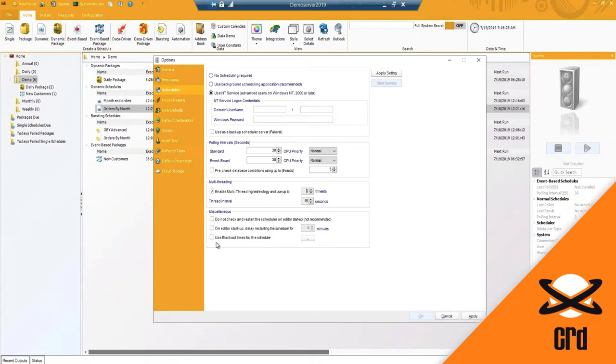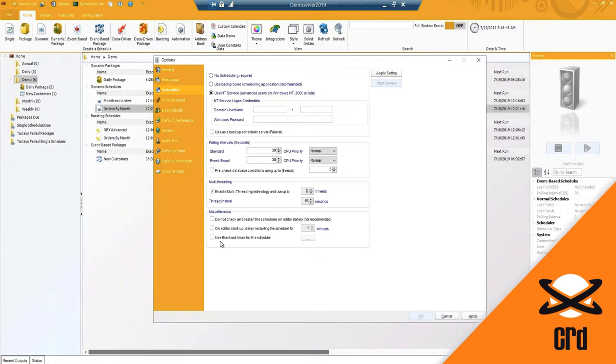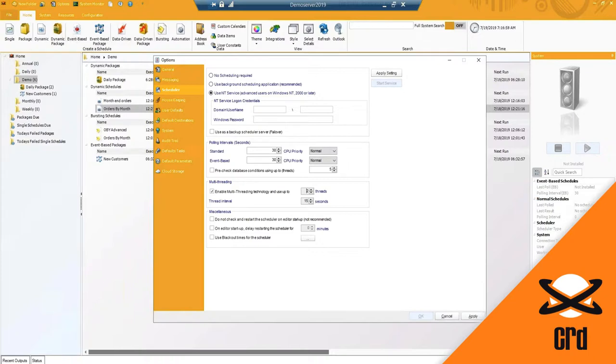The last option is the blackout times for the scheduler. So when should the scheduler not run? When should it stop? Typically this would be used when you have your databases being backed up. So if the CRD database is in the process of being backed up with SQL Server, you will want to ensure that you don't have schedules going out during that time because they will fail if they need to connect to that database. So maybe 12 a.m. to 2 a.m. if your databases are being backed up around that time, you could use as an example to stop the scheduler.